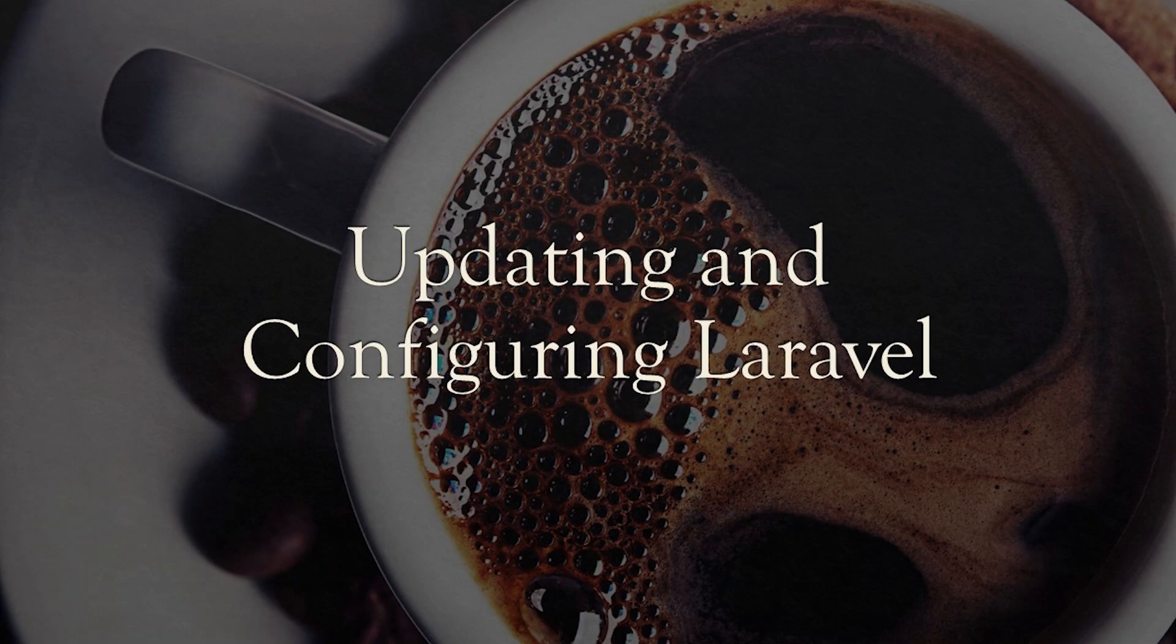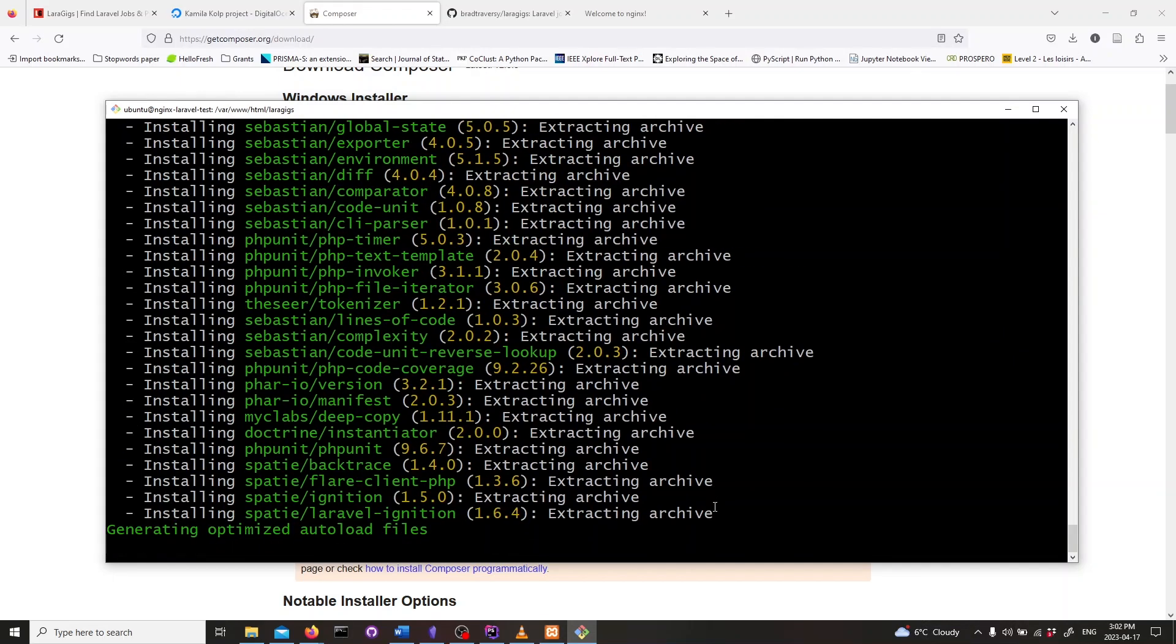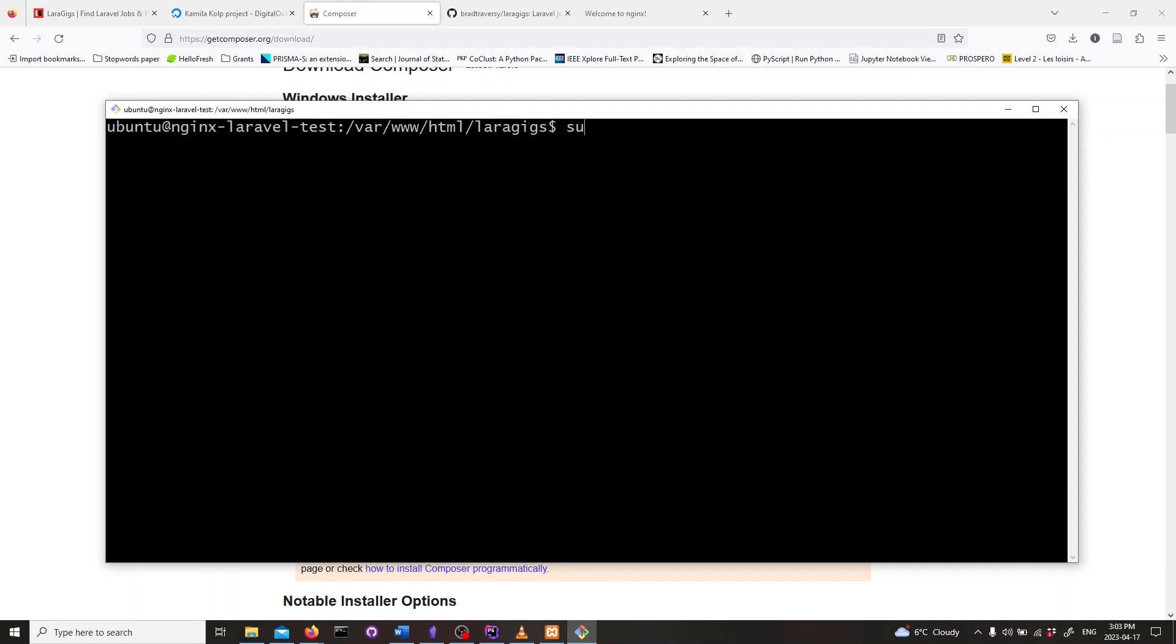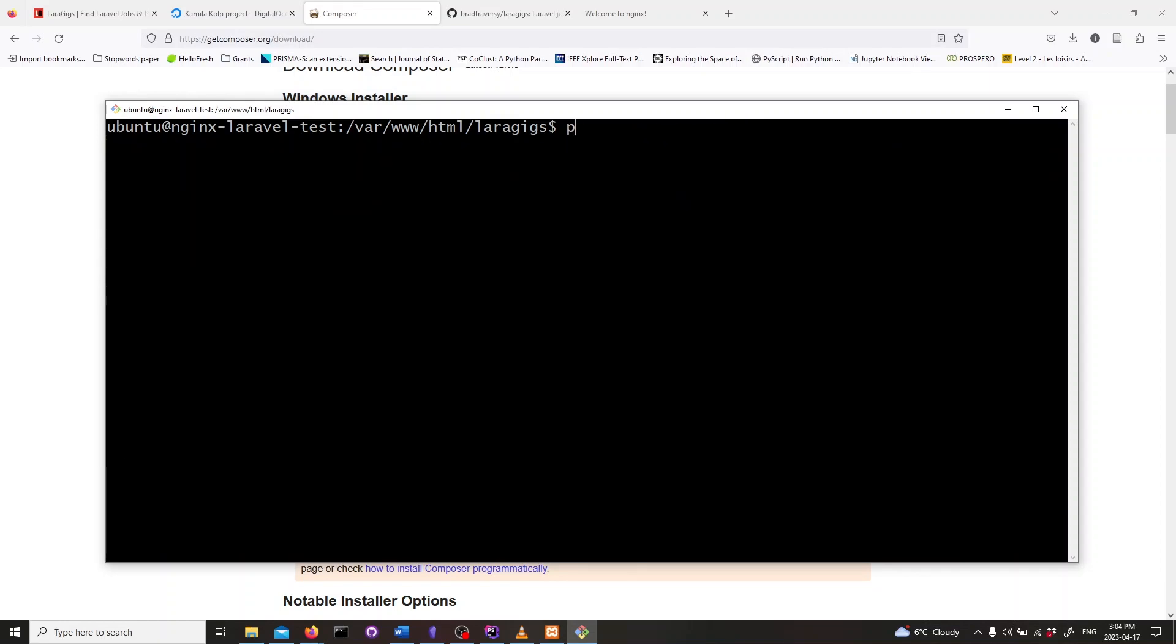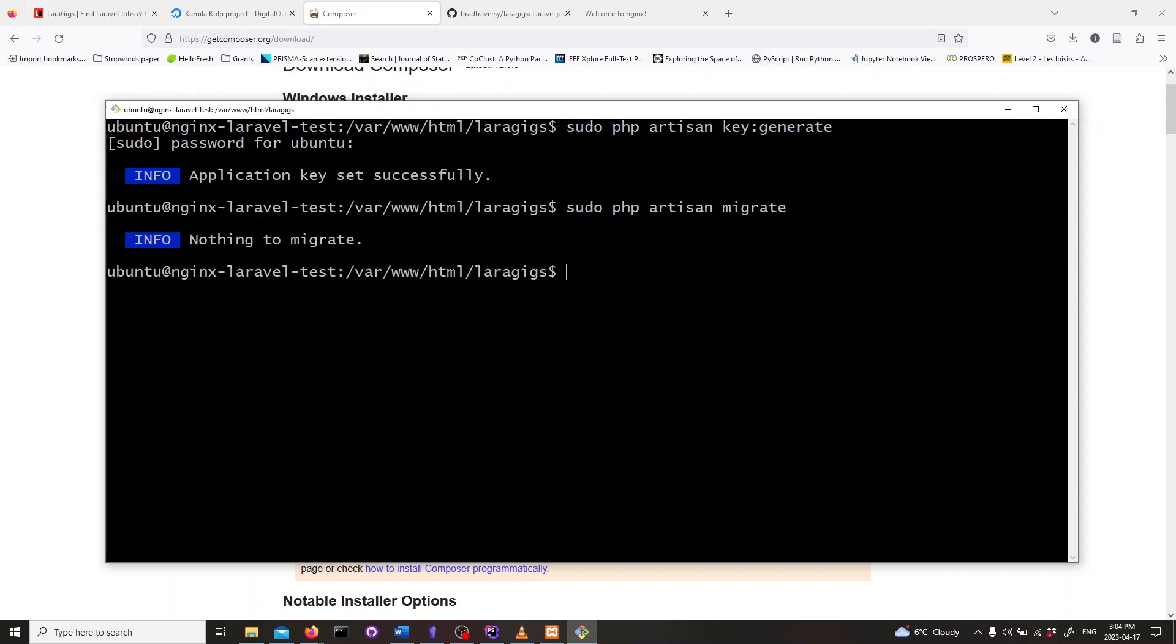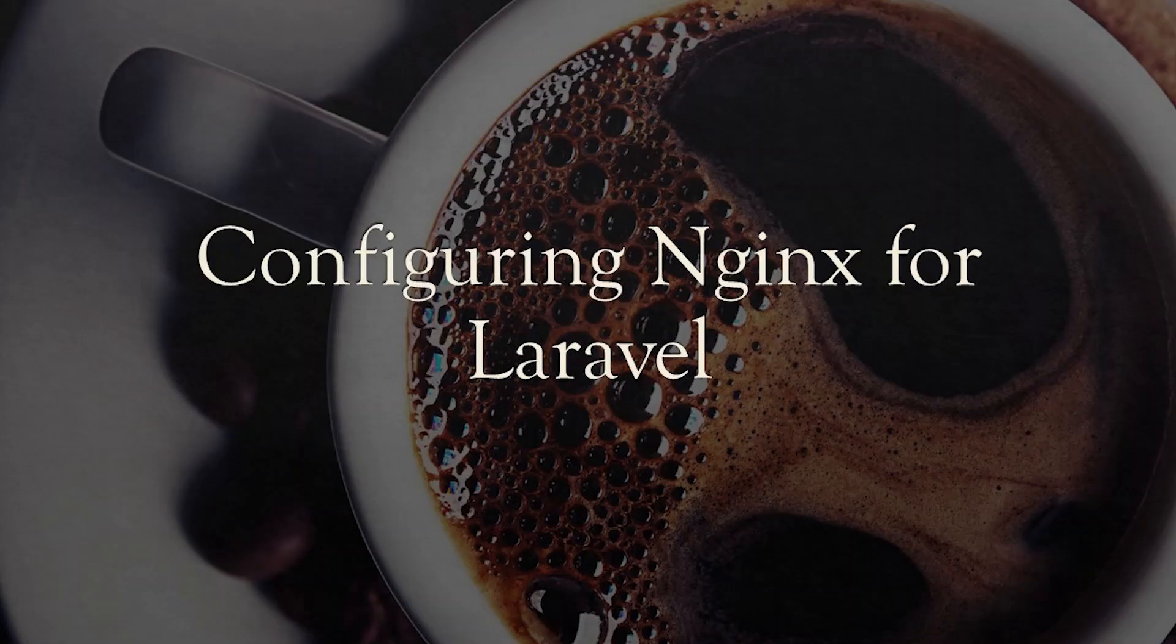Now let's update and configure Laravel. Now let's update composer with sudo composer update. Next, run sudo composer install. Now let's generate our app's key. Type in sudo php artisan key:generate. If you have a database to migrate, then type in sudo php artisan migrate. To make Laravel assets public and accessible, run the following command.